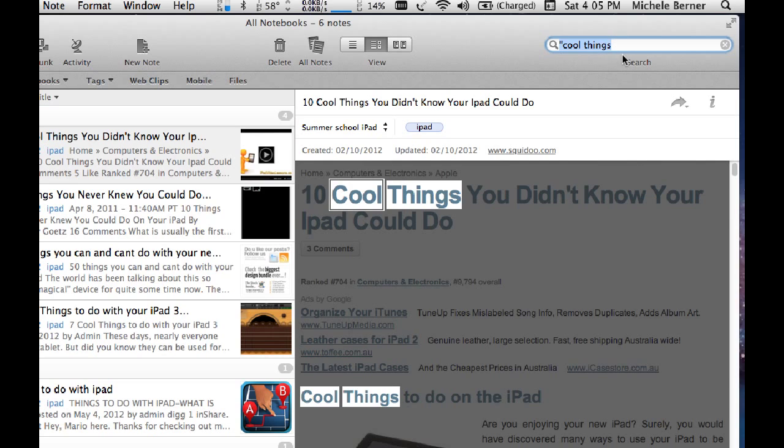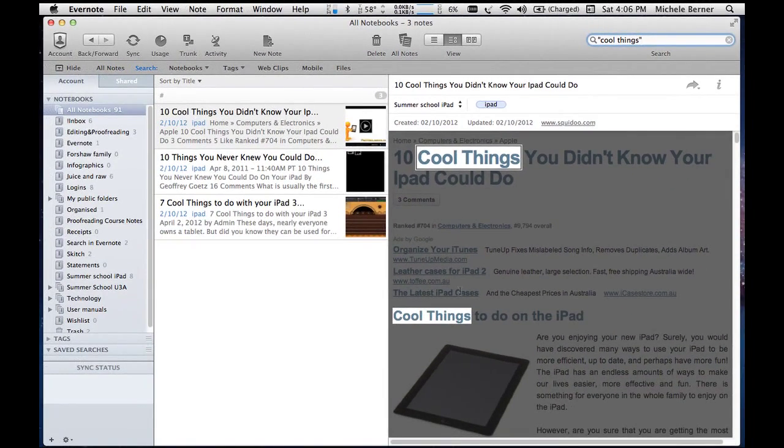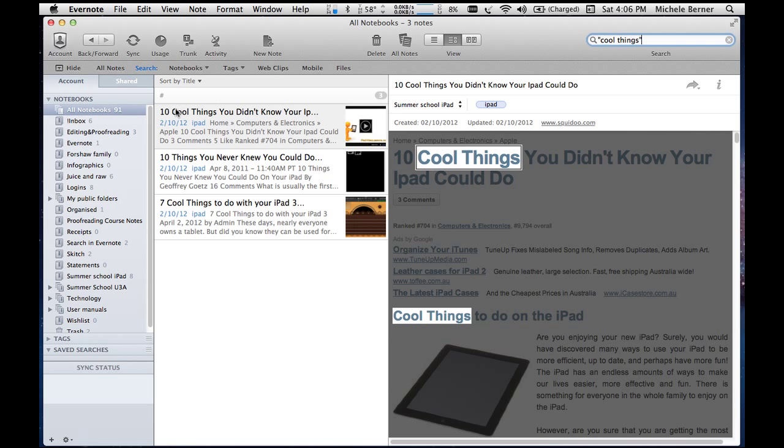then it's searching for a phrase, cool things, and it gives me more specific results.